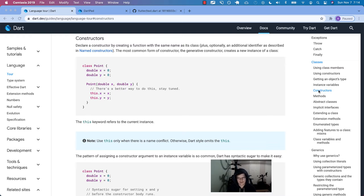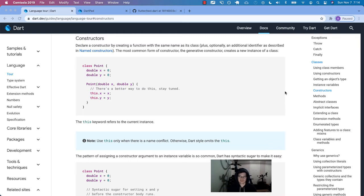In the past I have used the term constructor and initializer interchangeably, but there is a bit of a nuance in Dart where you have the constructor definition, you have an initializer list, and then you have a constructor body. So don't tangle those words up like I have in the past.